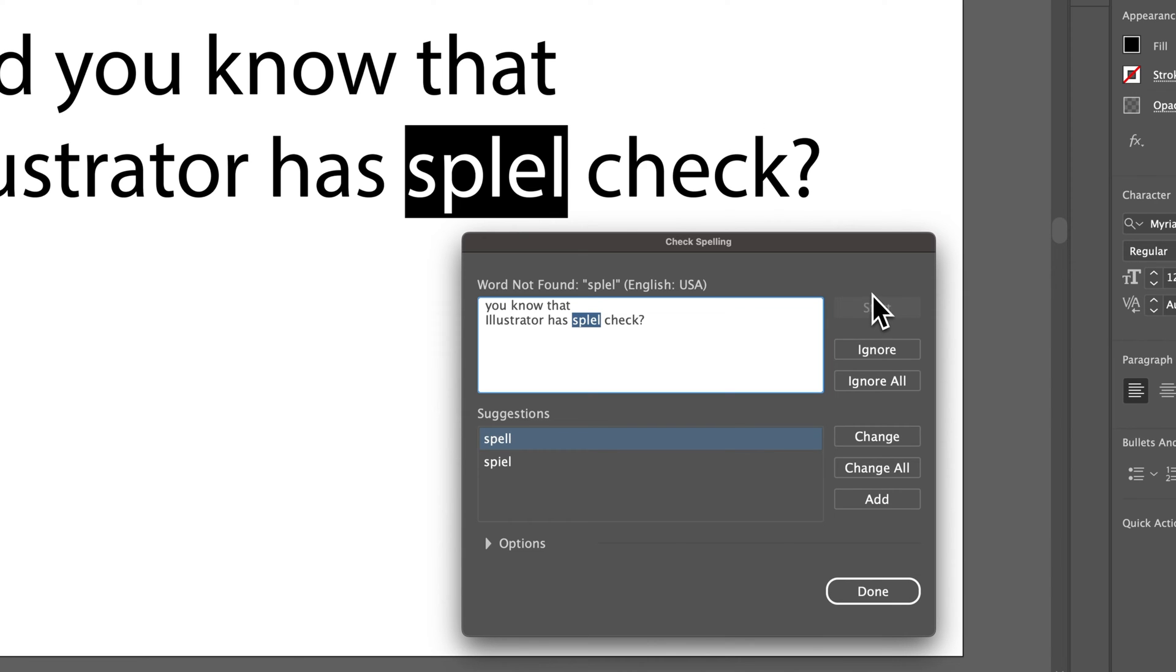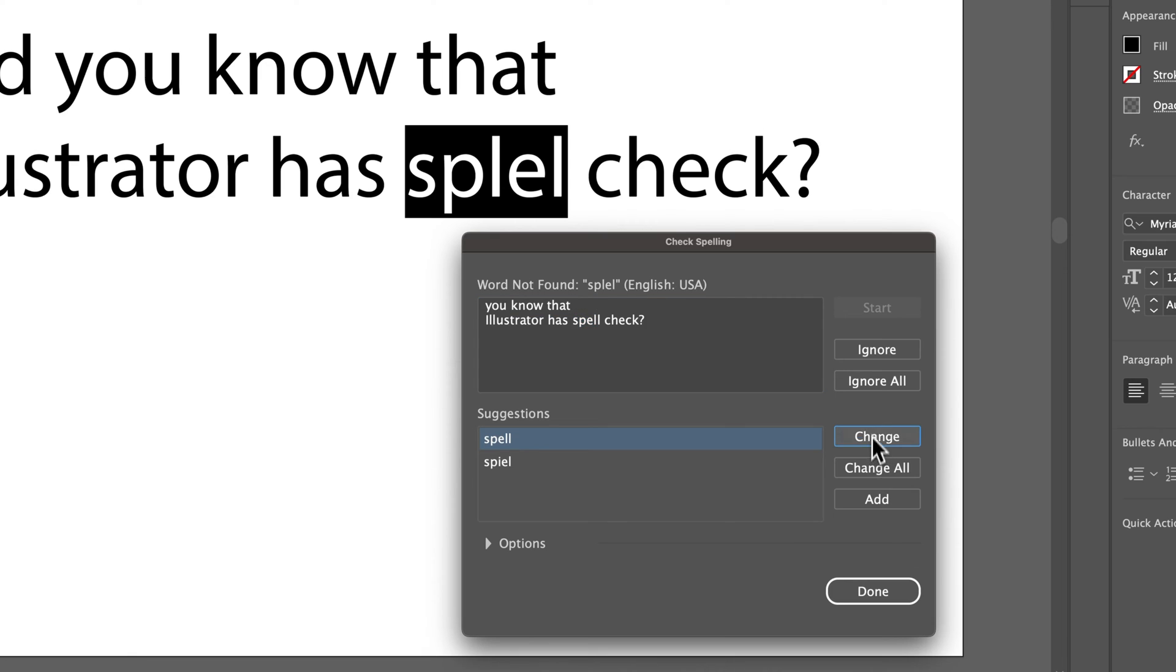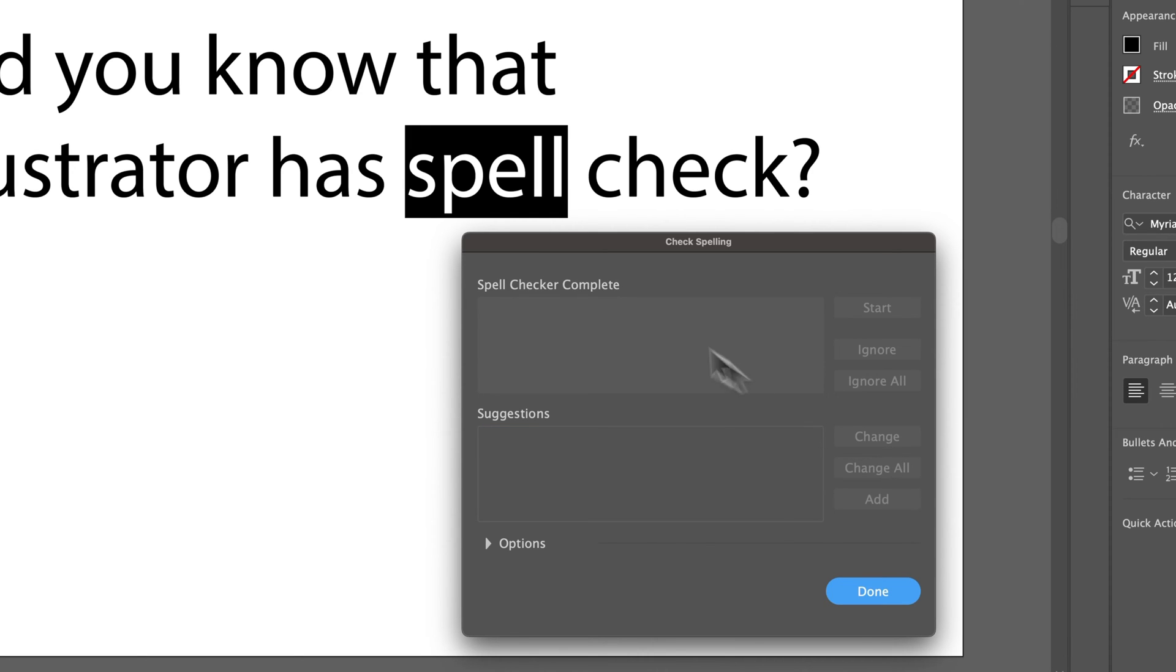Now, it sees that Spell is spelled wrong. We have two options here. We can change it by clicking Spell and then hitting Change. Or we can ignore it if we know something is spelled correctly, like a proper noun or something. We hit Change, and it changes that spelling. We can hit Done.